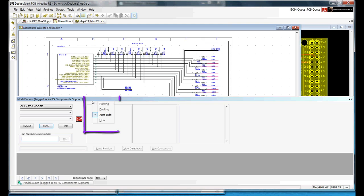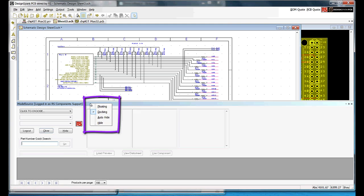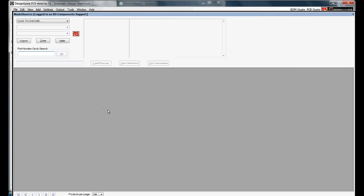My preference is to use Model Source undocked and enlarged. Right click the title bar. Untick auto hide. Right click the title bar and select floating. The view can now be scaled to display many more results. Now, work your way through the selection bars.